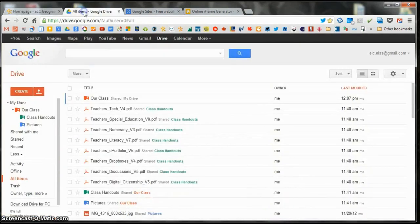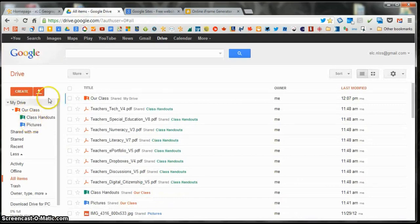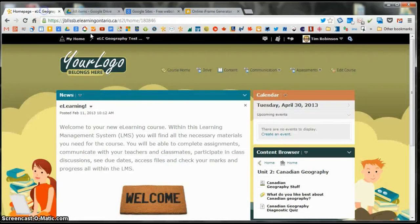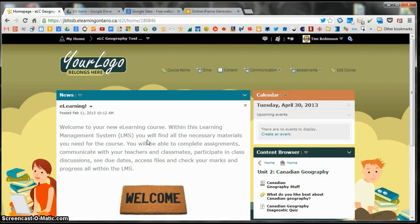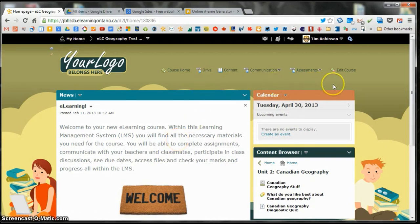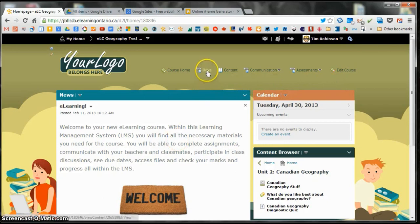You can embed any folder that you select from your Google Drive into your D2L homepage. So I'm going to show you how to do that. The way I've done it is I've set up a link to the Drive here in the navbar.